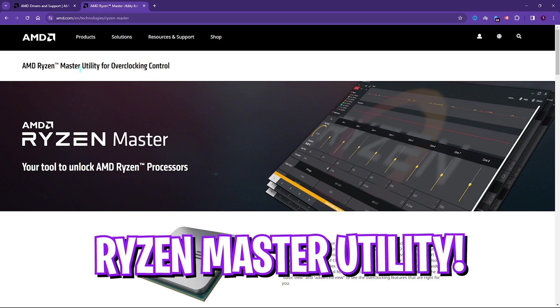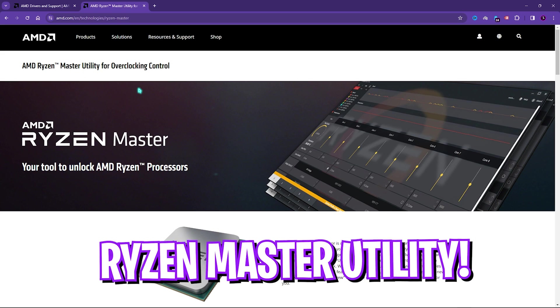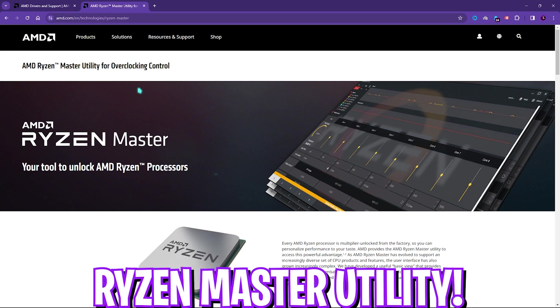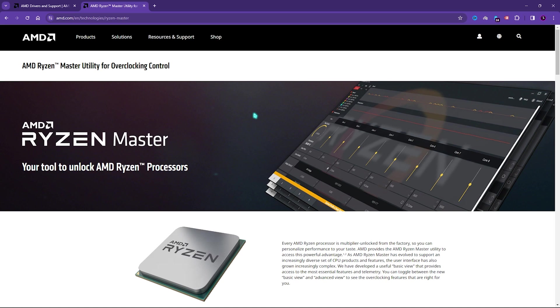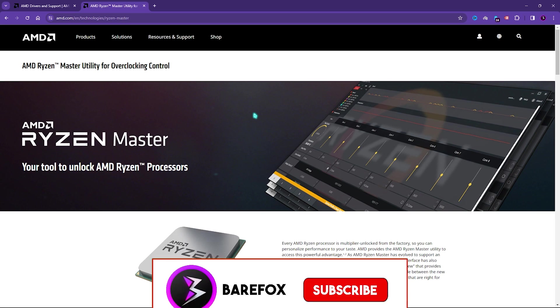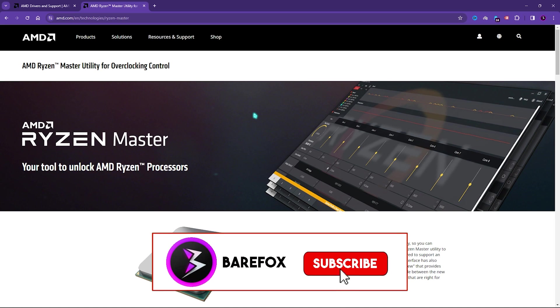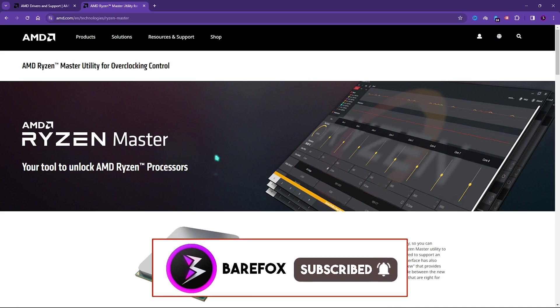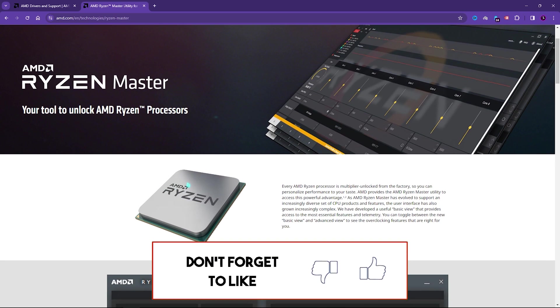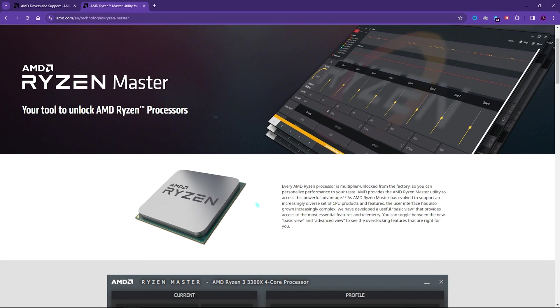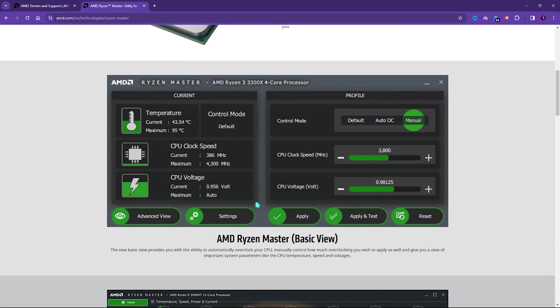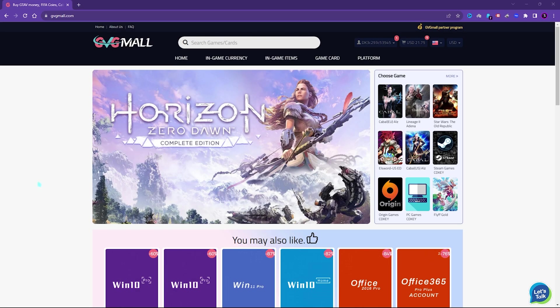Next thing is the Ryzen Master. You'll also find a link for this down in the description below. This is a super useful utility for overclocking the control of your CPU that is installed on your PC. Now, if that is an AMD CPU, this is how you can easily do it with Ryzen Master.